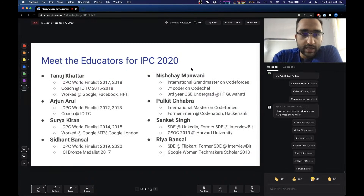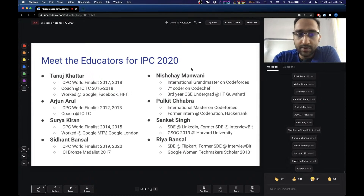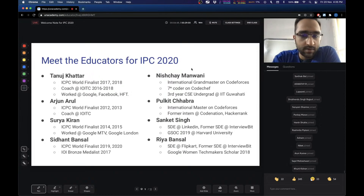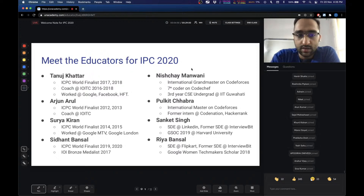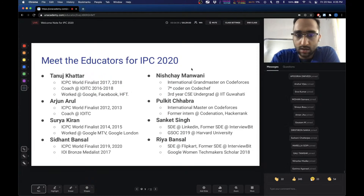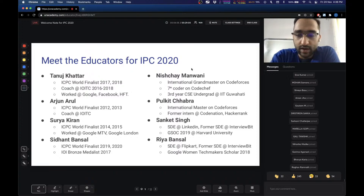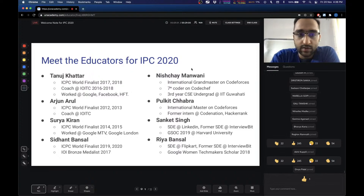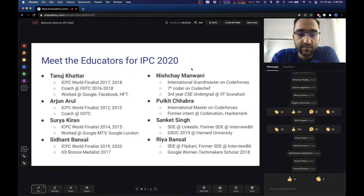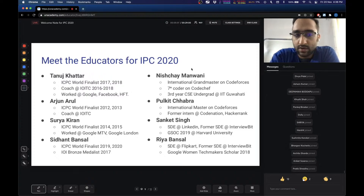In terms of educators, this year we have eight educators who will be taking the camp. You can see the credentials of the educators here. The first one is myself — my name is Tanuj. I'll be an educator and I'll be taking many classes during the camp. I'm an ACM World Finalist twice, in 2017 and 2018. I've been a coach for the Indian IOI team for three years, and I've worked at companies like Google and Facebook.